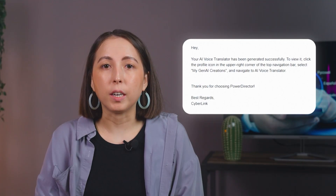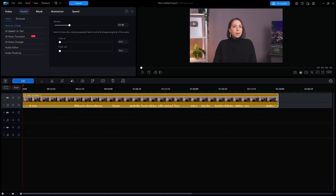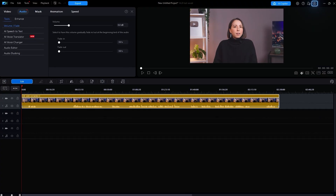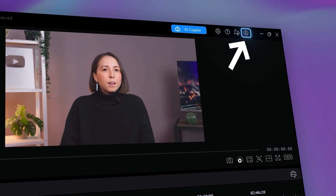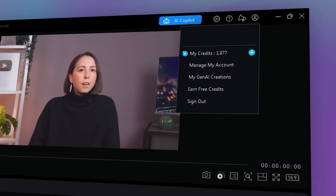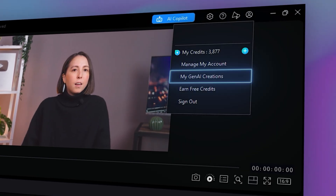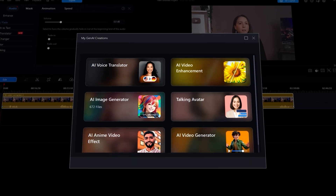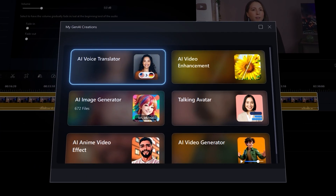It'll take a moment for the video to process. The window can be closed while the video is processing and you'll receive an email notification once the video is ready to view. To view it, click on the profile icon in the upper right-hand corner, select My Gen AI Creations, and navigate to AI Voice Translator.